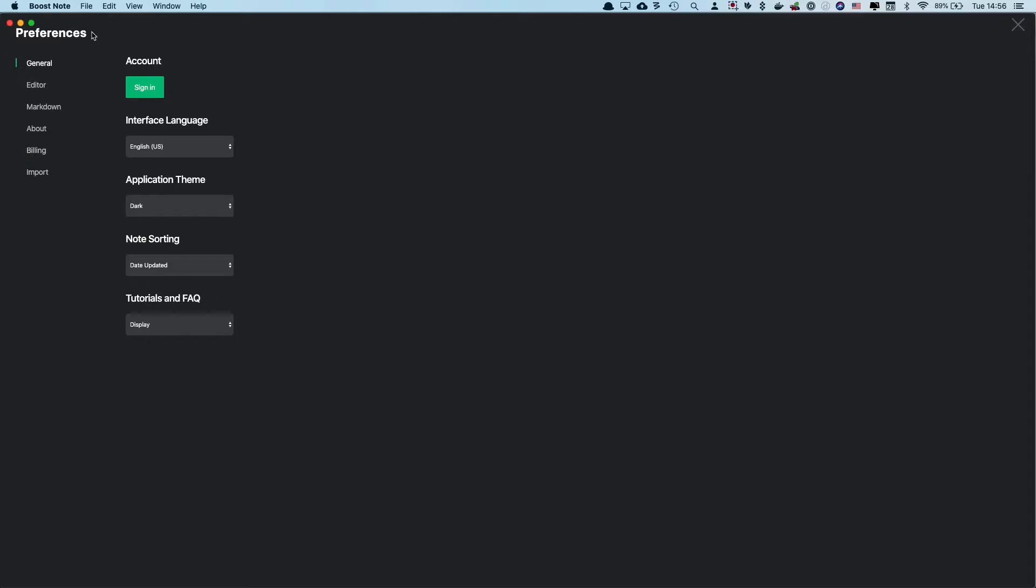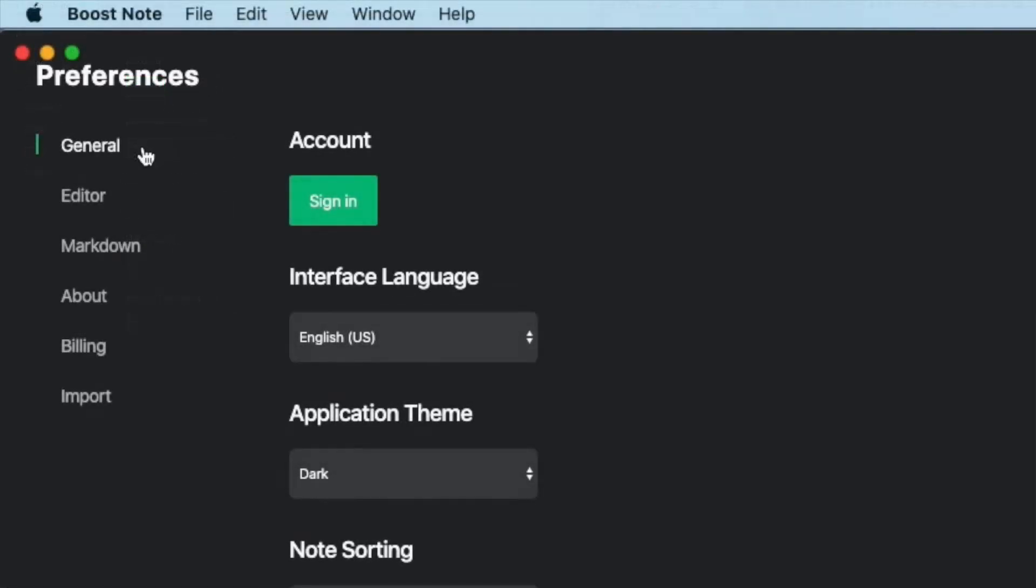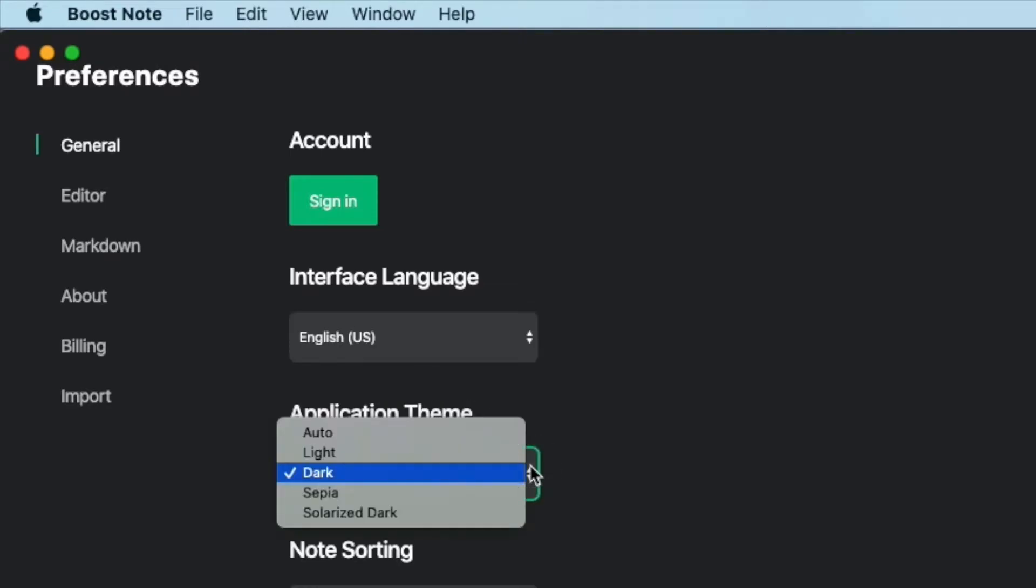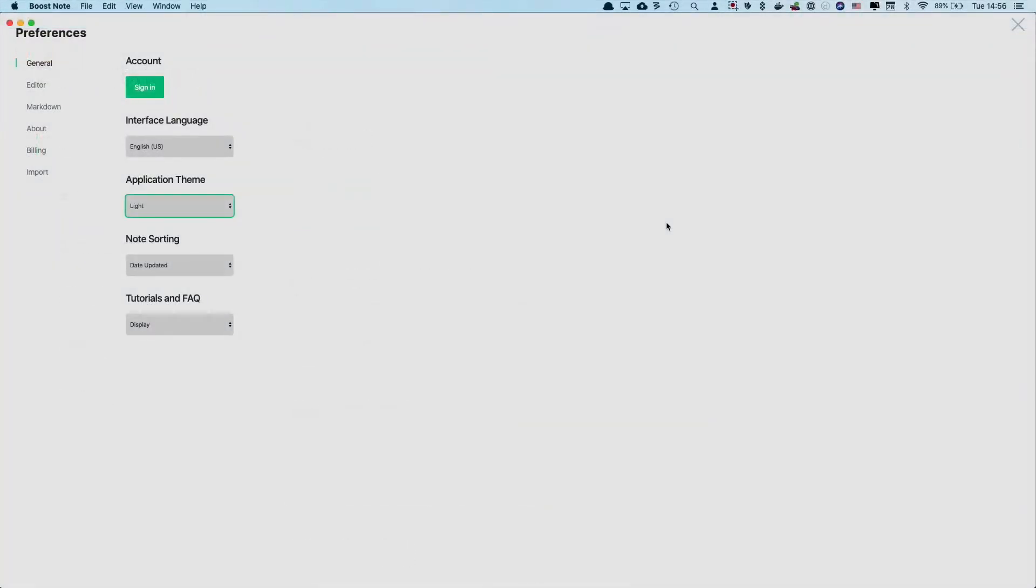To change the UI theme, you need to go to the general section, and you will see this application theme area. For example, if you want to change the dark theme to light theme, you need to choose this light theme here, and you can see that the whole UI is now light theme.